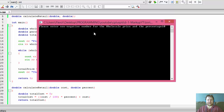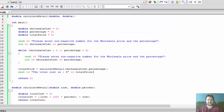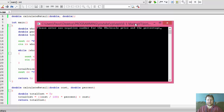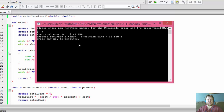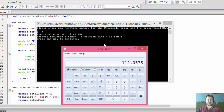Let's test it. I'll enter 100 for the cost and 10 for the percentage — the total cost is 110, which is correct: 10% of 100 is 10, added to 100 gives 110. Running it again with 100 dollars and 50 cents and 11.5% markup, we get $112.58. Quick verification: 100.50 divided by 100 times 11.5 gives the markup, added to 100.50 gives 112.5575, which matches.